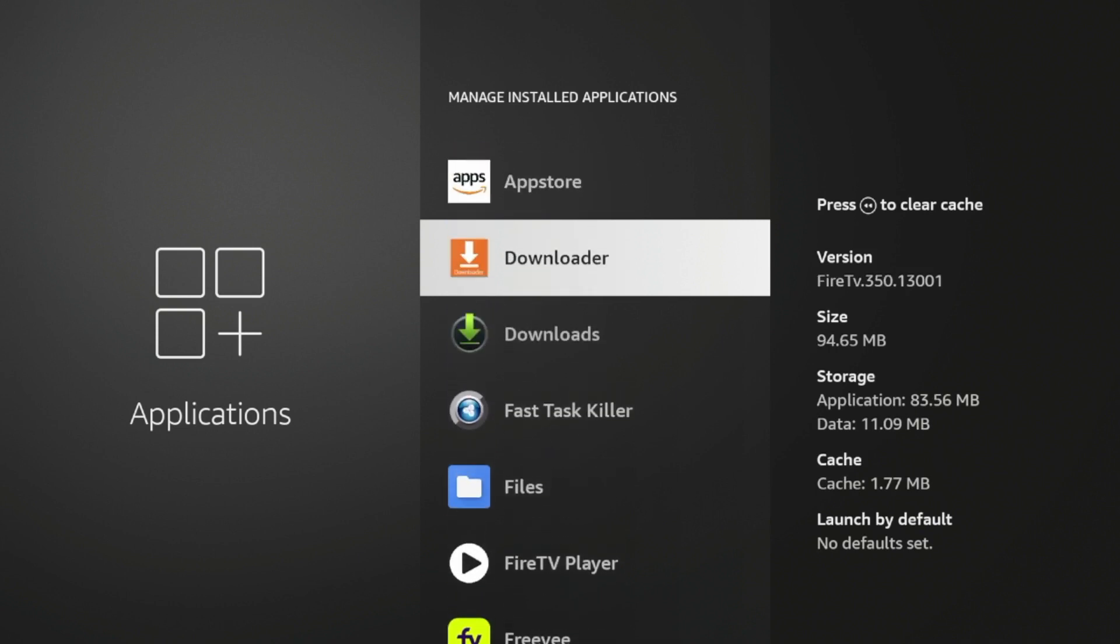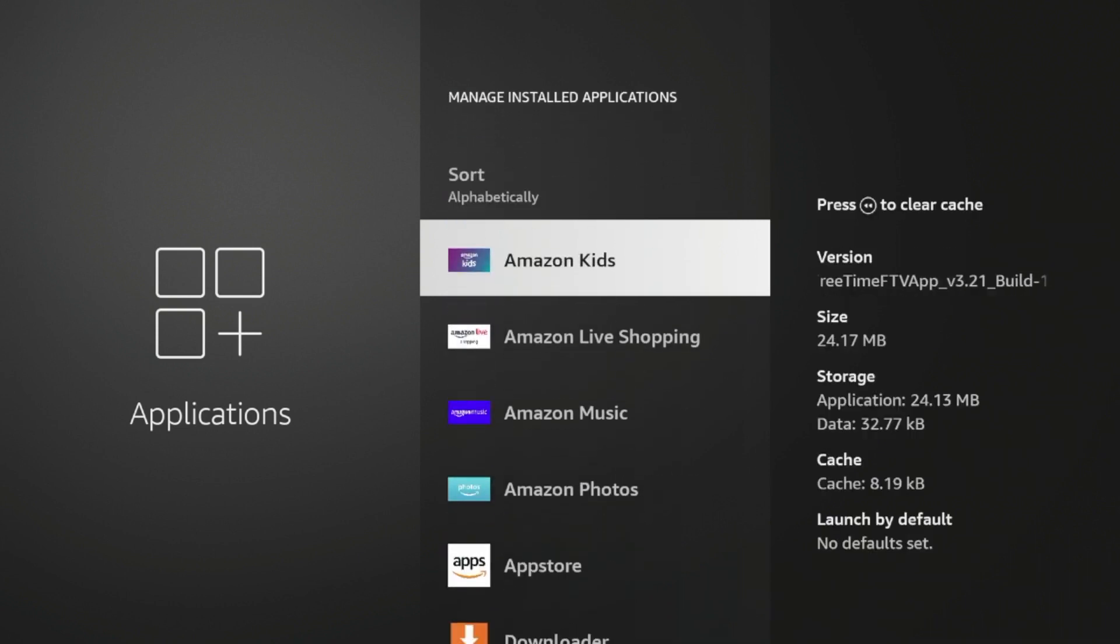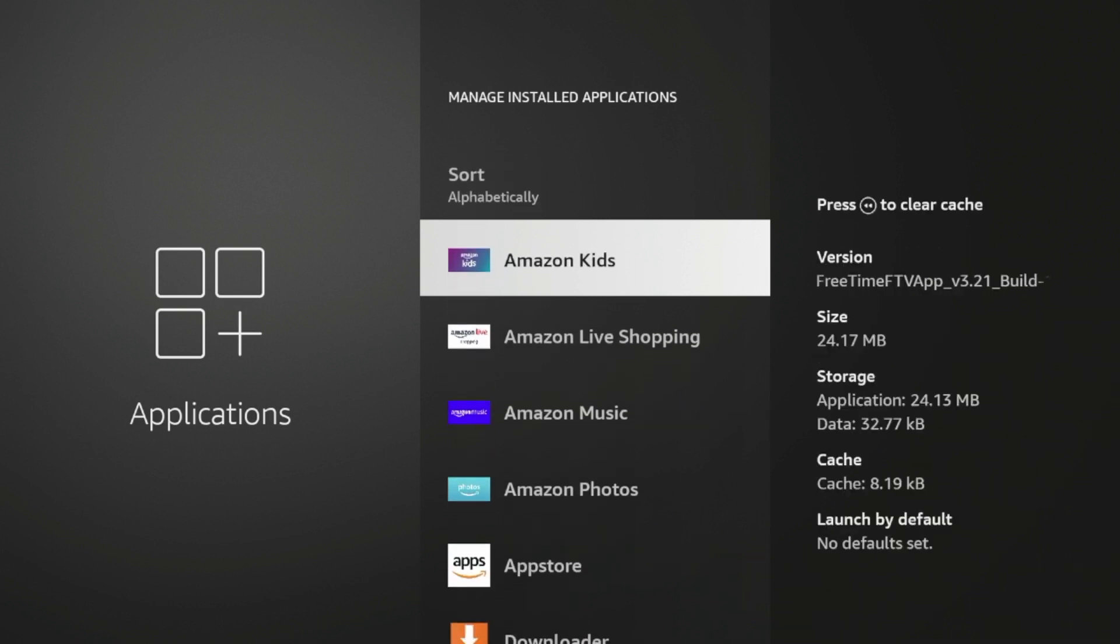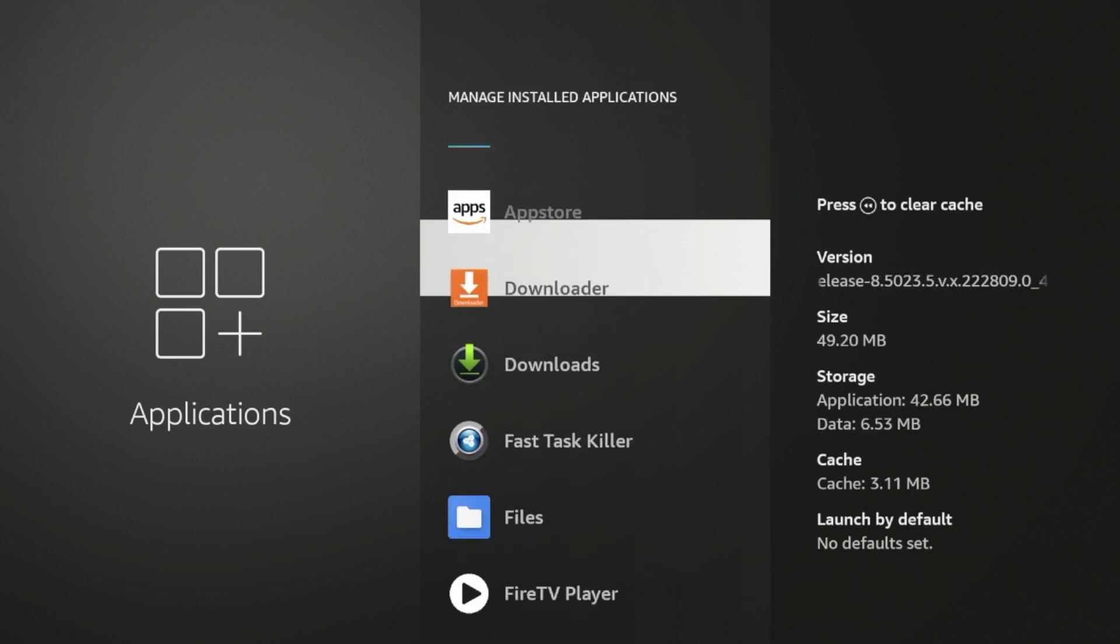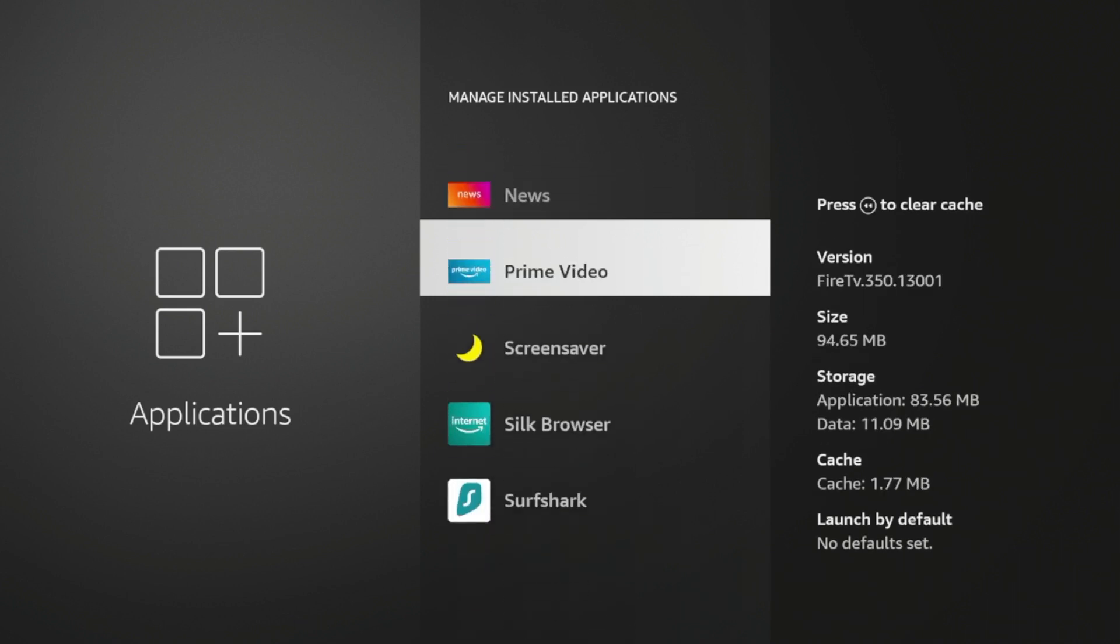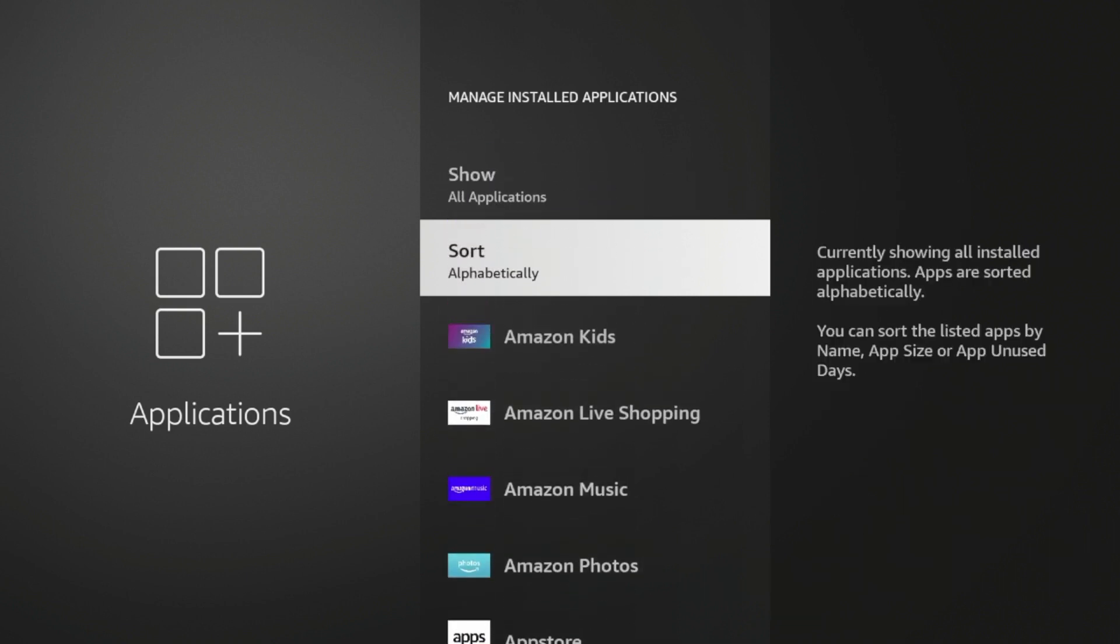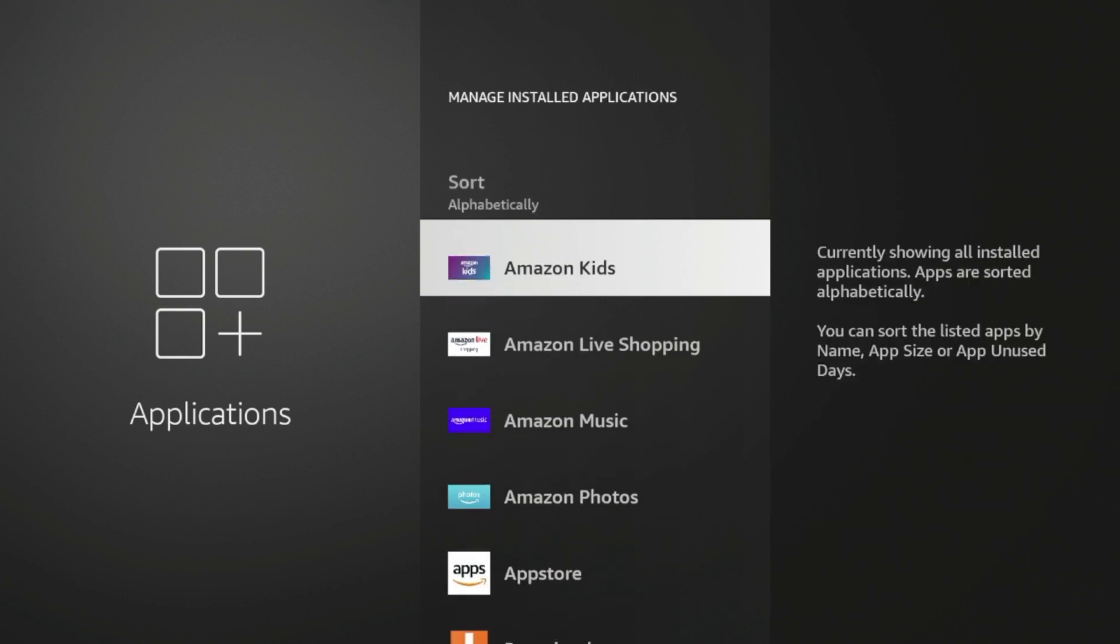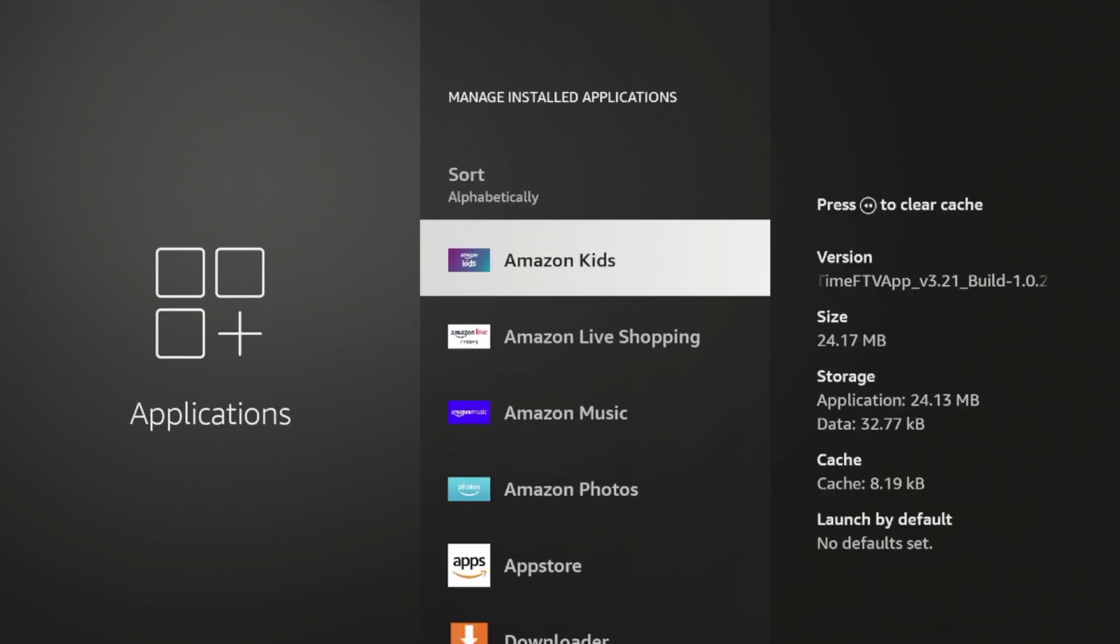So if you go back into your manage installed applications, you should notice all these default apps that you didn't install. But Amazon does this by default. So Amazon Kids, live shopping, music, photos, prime video, files, silk browser. We didn't ask for any of these applications to be installed on our Fire TV devices. But Amazon does this and you cannot delete them. But there is a quick tip here to help free up some storage.